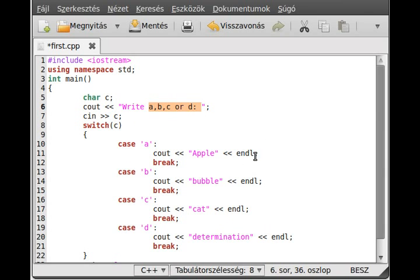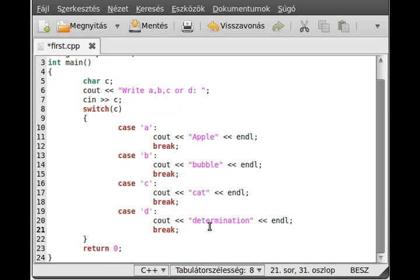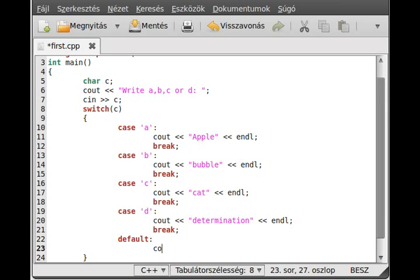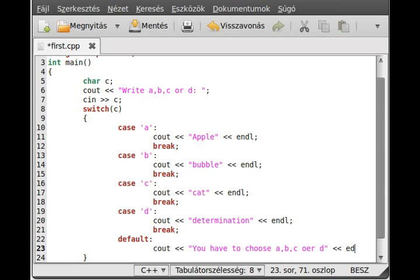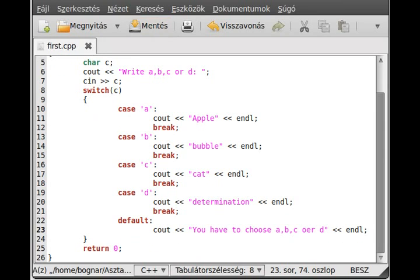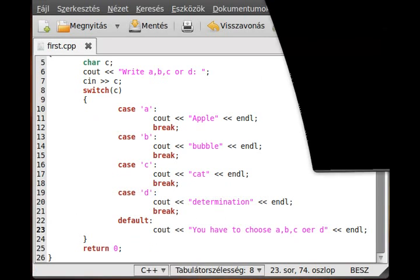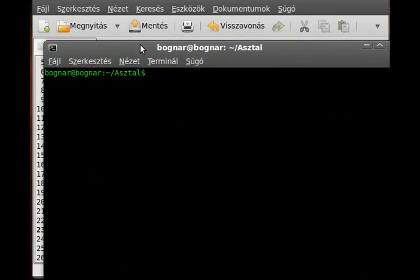With the breaks in place, it will write out the correct thing depending on whether you press A, B, C, or D. There is one more option: default. The default case runs if none of the cases match, and it prints 'you have to choose A, B, C, or D' followed by a newline.